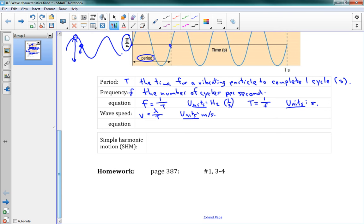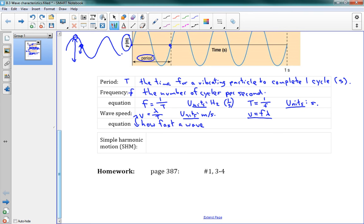I can write that another way: because T is 1 over F, V equals F times lambda. This is a very important equation we'll see in the next lesson — it gives us how fast a wave travels through a medium.